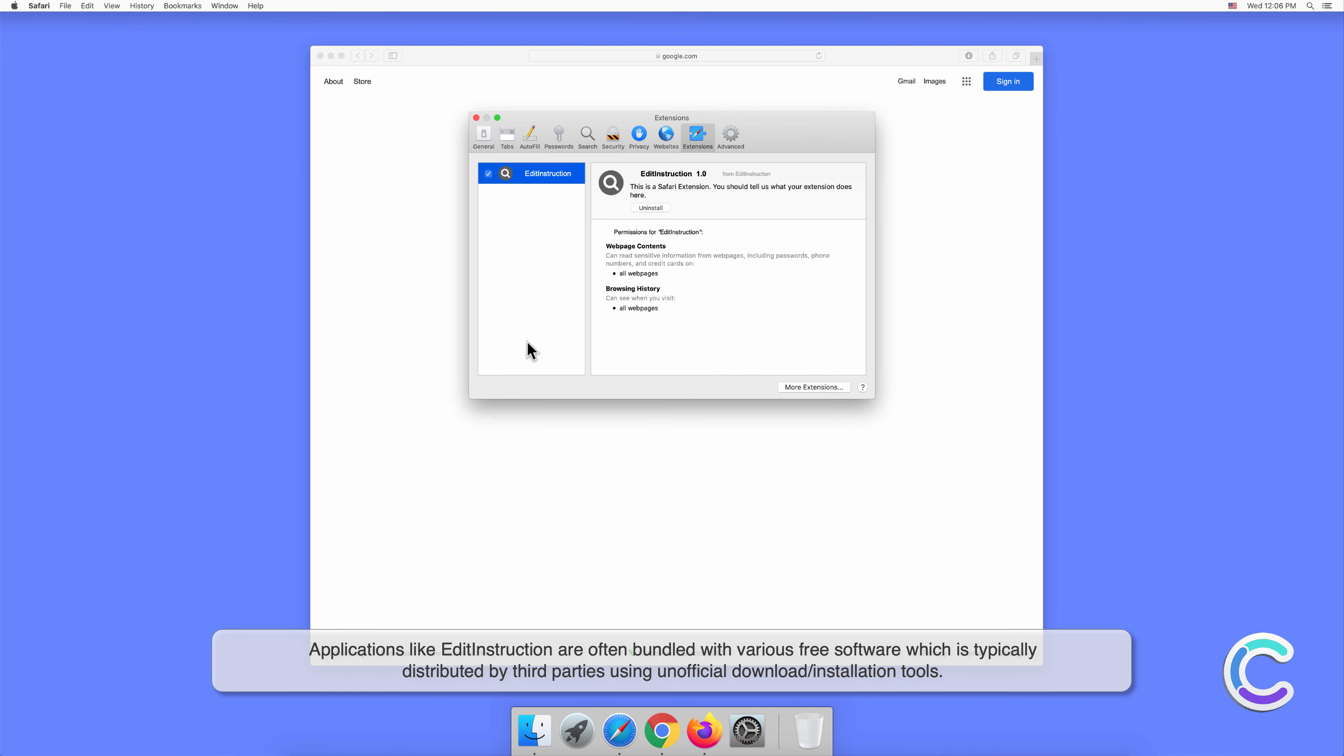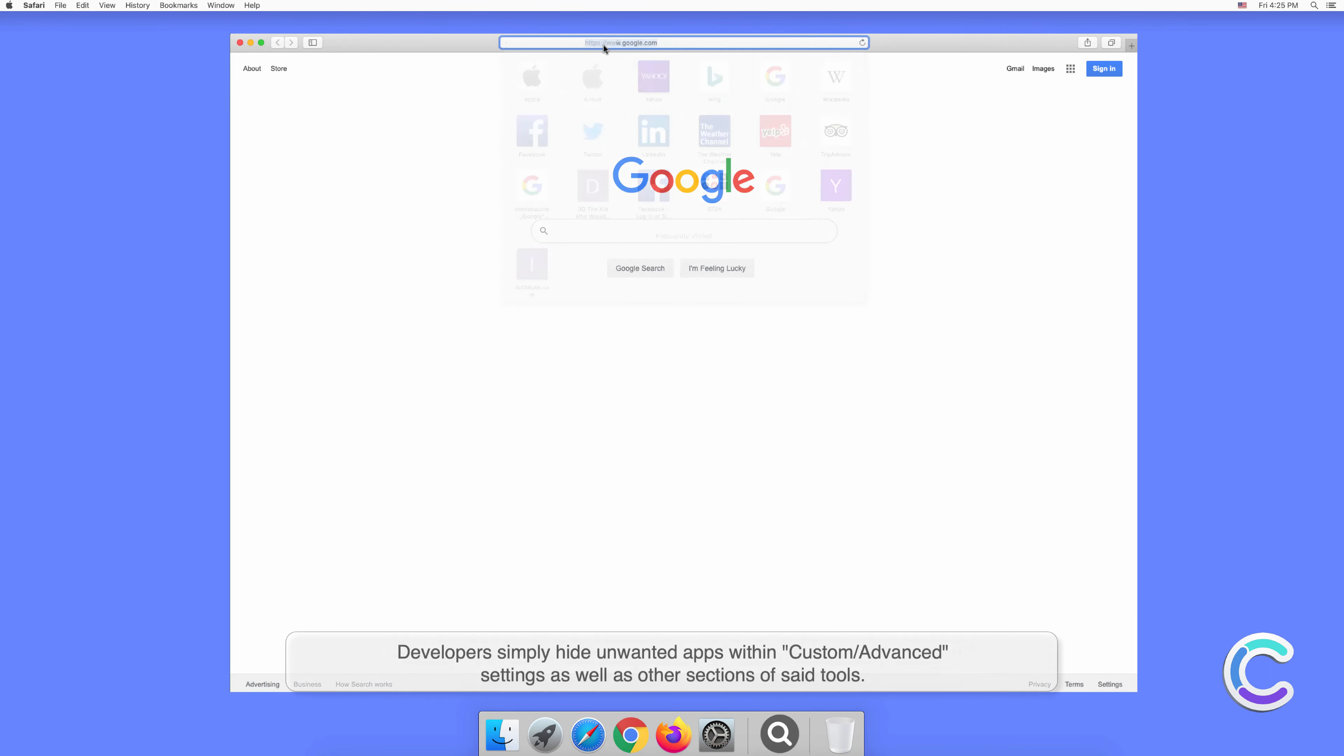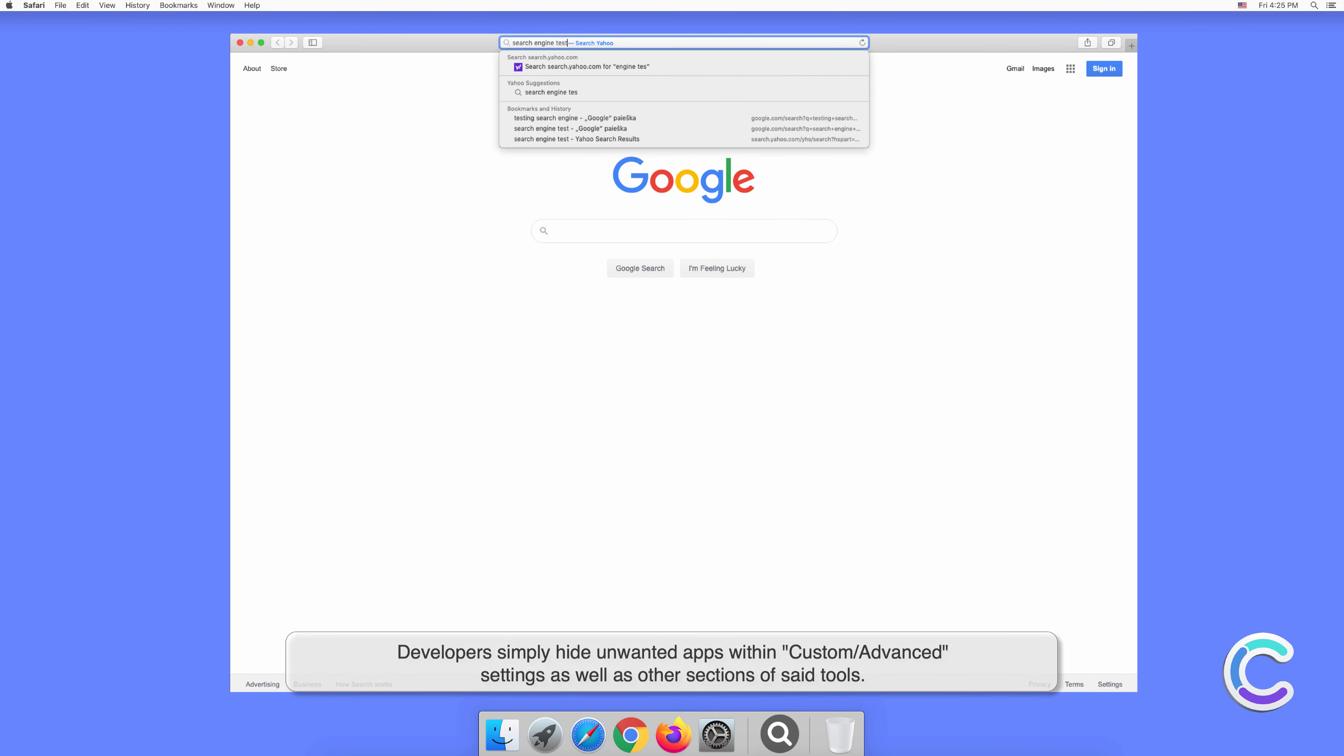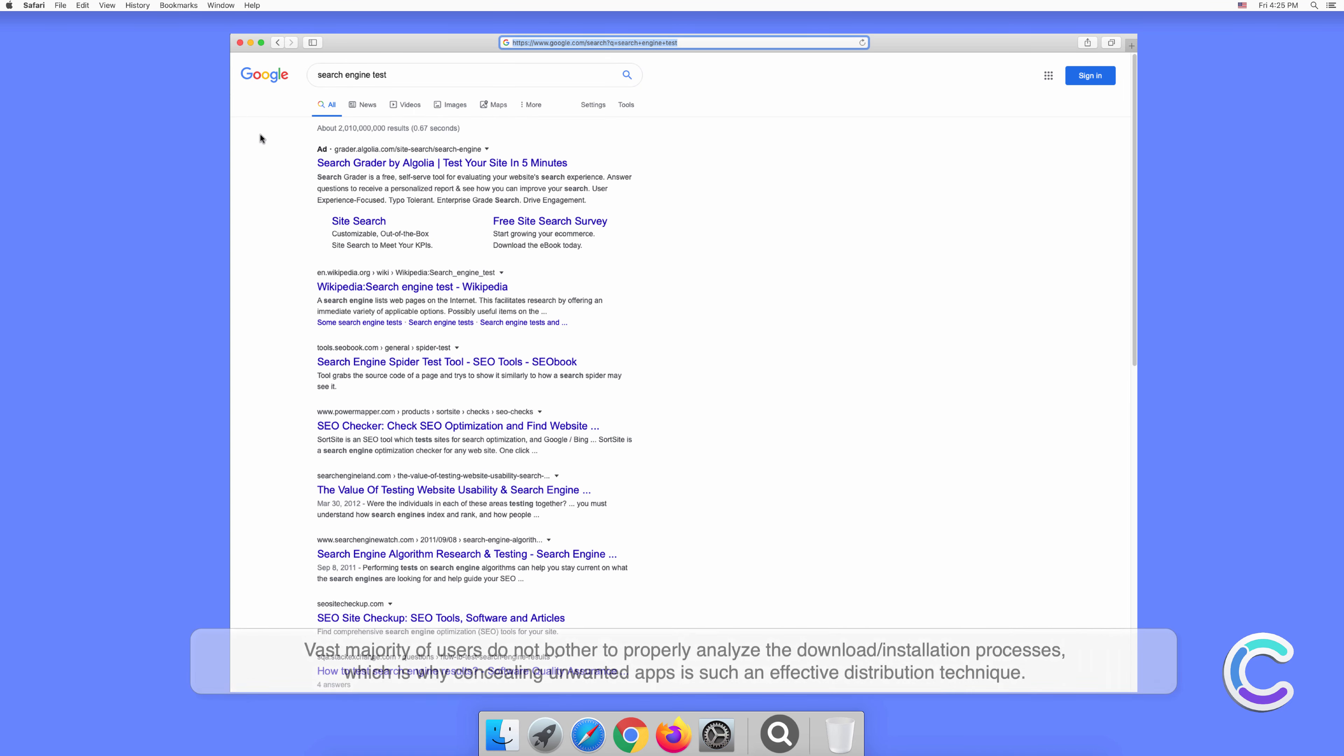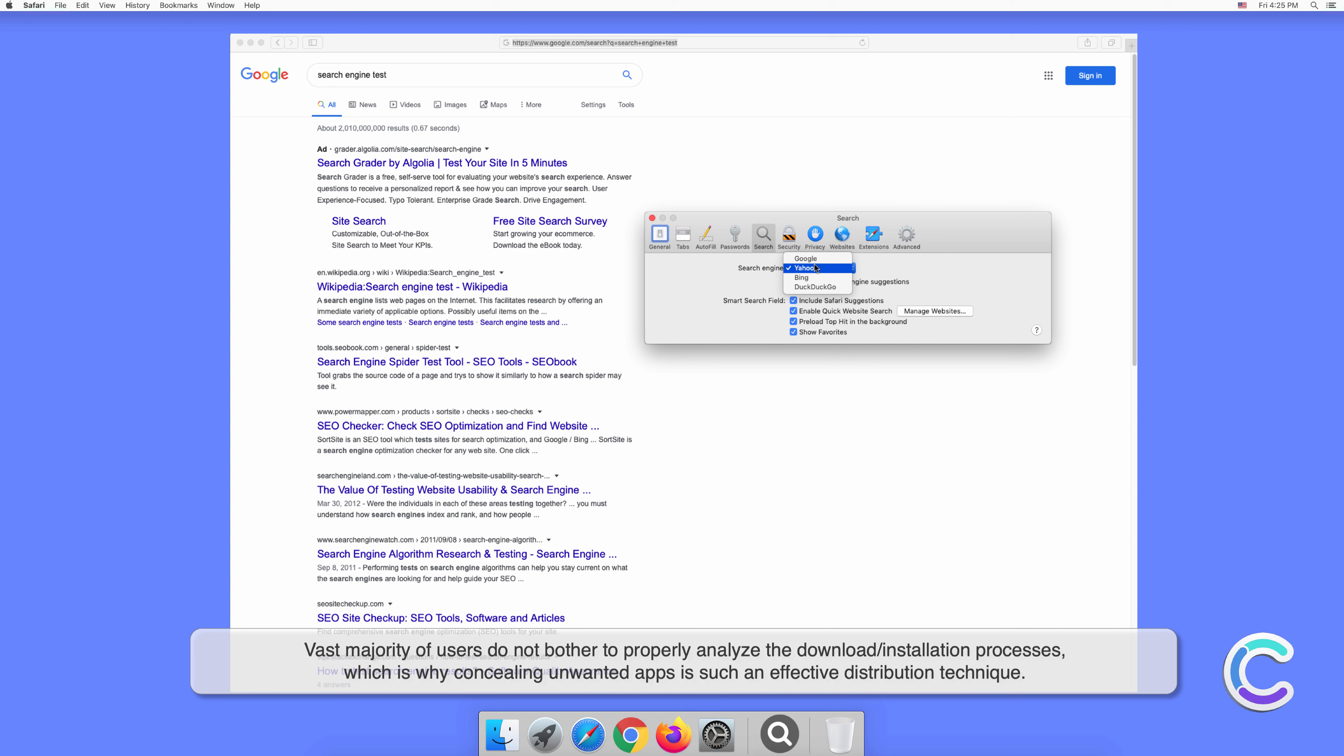This software is typically distributed by third parties using unofficial download or installation tools. Developers simply hide unwanted apps within custom or advanced settings as well as other sections of said tools. The vast majority of users do not bother to properly analyze the download or installation processes, which is why concealing unwanted apps is such an effective distribution technique.